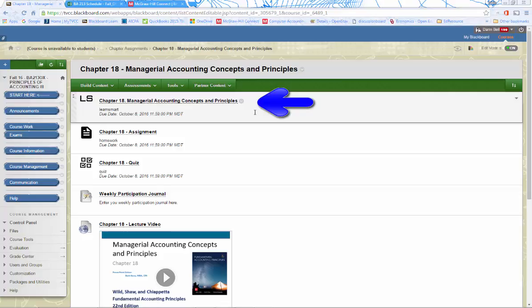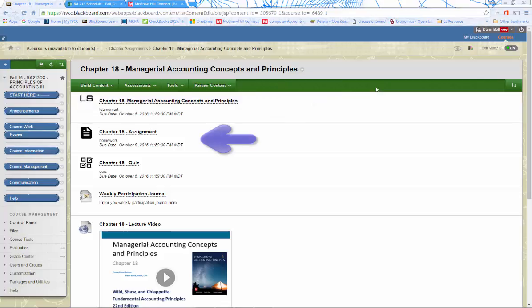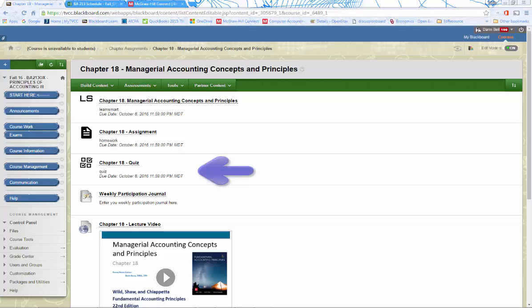The next type of assignment is the actual workout assignment. Make sure to use the check my work button at the bottom for assistance on these assignments, on the workout problem assignments. After completing the LearnSmart assignment and the workout problems, you can take the chapter quiz. You are allowed to take the quiz for each chapter twice.